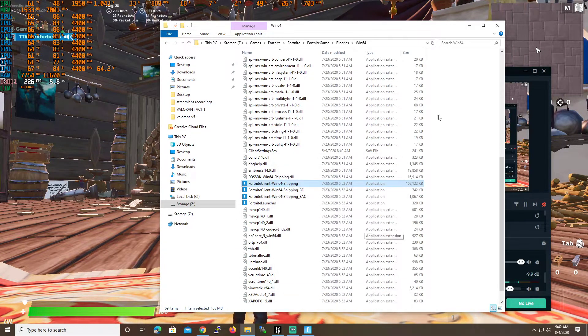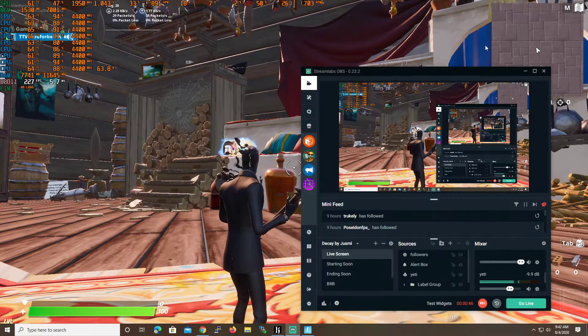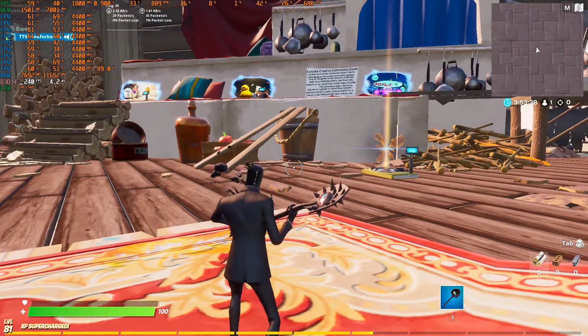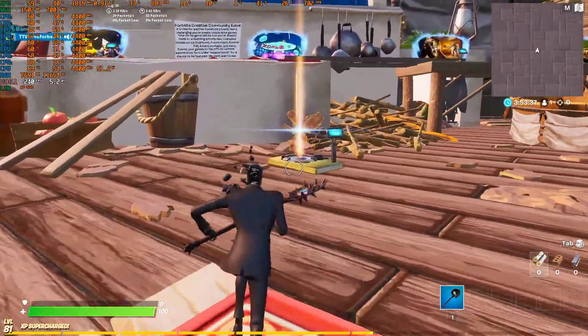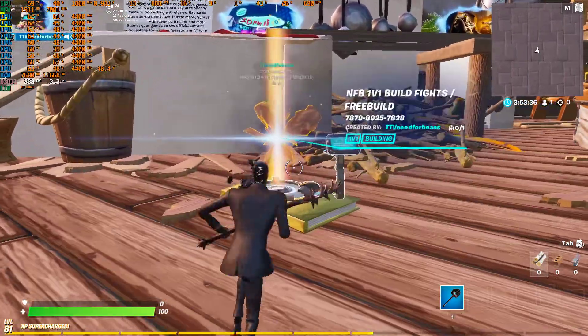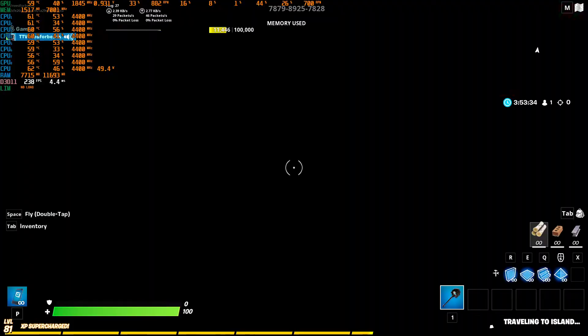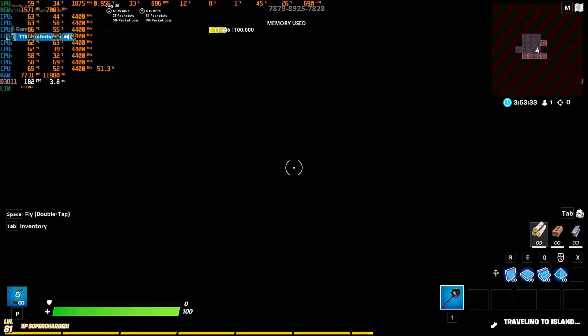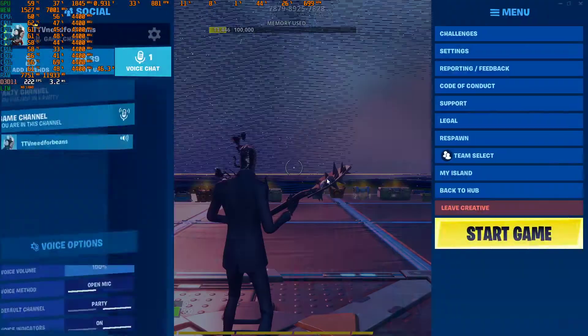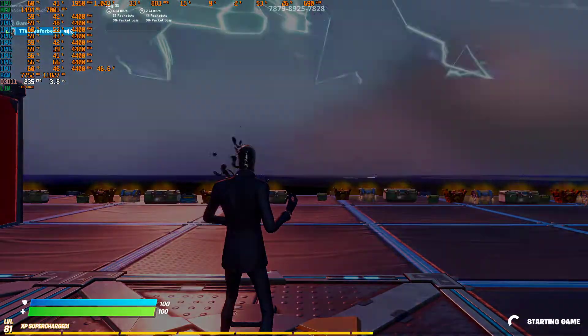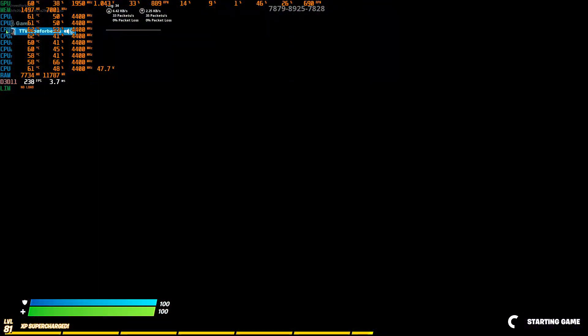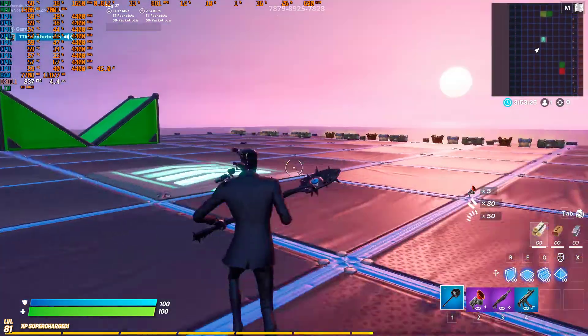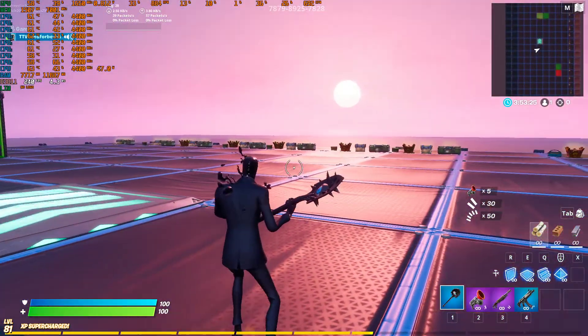This will allow Fortnite to run in full screen exclusive mode, which is just beneficial for maximizing performance and reducing input lag. So you want to make sure you do that. Full screen optimization on Windows is kind of broken for video games.